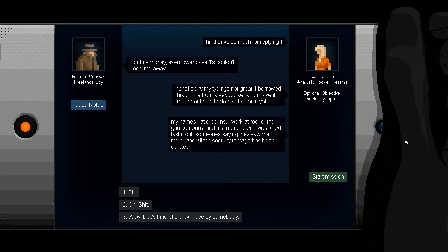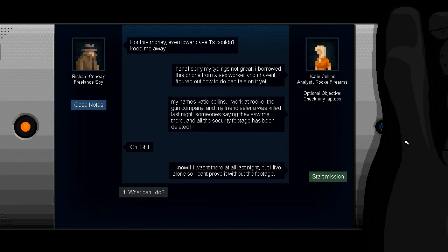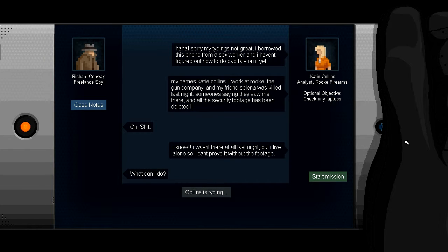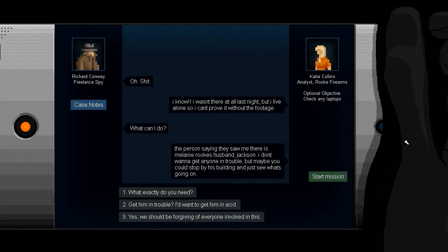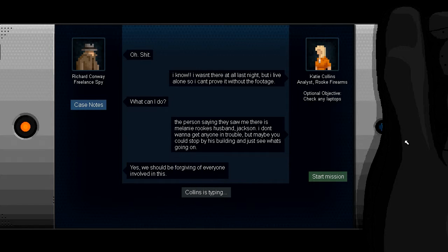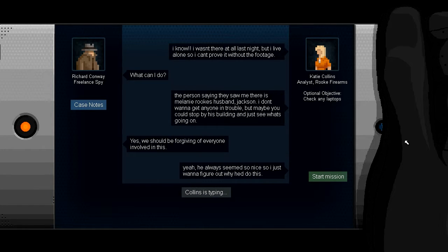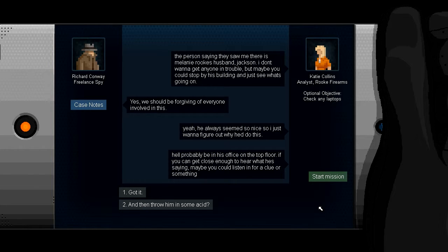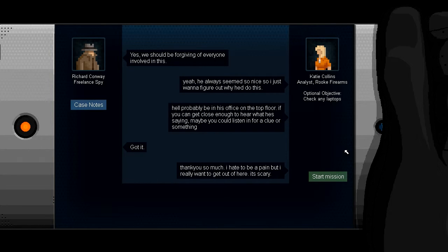Someone's saying they saw me there and all the security footage has been deleted. Oh, oh, shit. That was us, if you may have forgotten. I wasn't there at all last night, but I live alone, so I can't prove it without the footage. What can I do for you, Katie Collins? The person saying they saw me there is Melanie Rook's husband, Jackson. I don't want to get anyone in trouble, but maybe you could stop by his building and just see what's going on. Get him in trouble? I'd want to get him in acid. Yes, we should be forgiving of everyone involved in this. Yeah, he always seems so nice, so I just want to figure out why he'd do this. He'll probably be in his office on the top floor. If you can get close enough to hear what he's saying, maybe you could listen in for a clue or something. Got it.